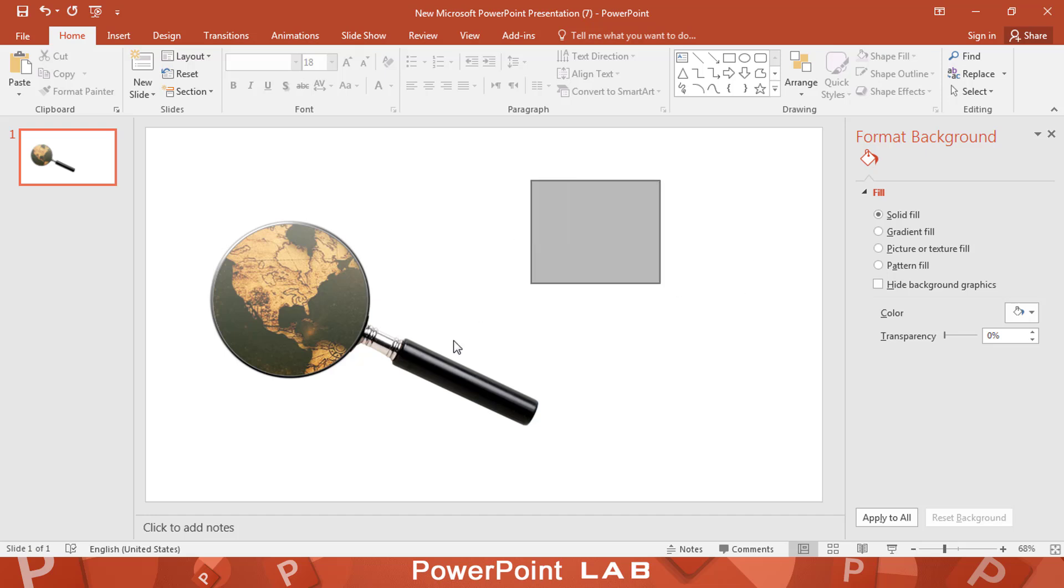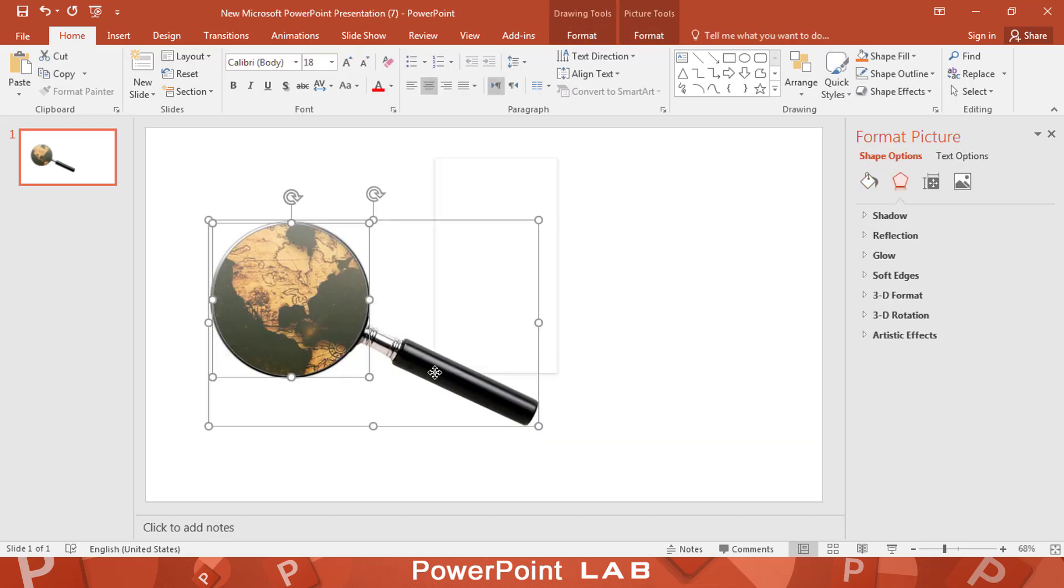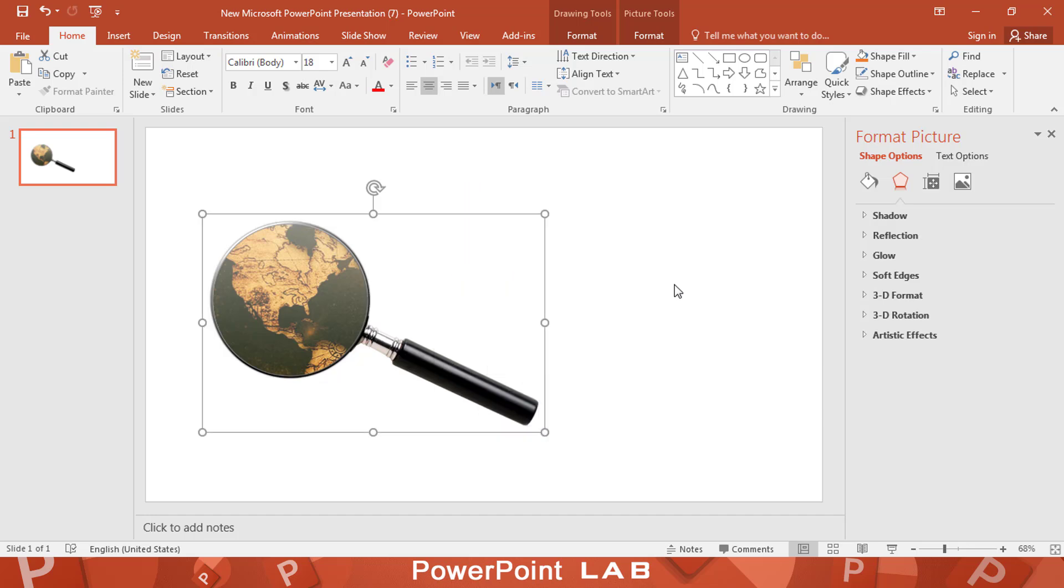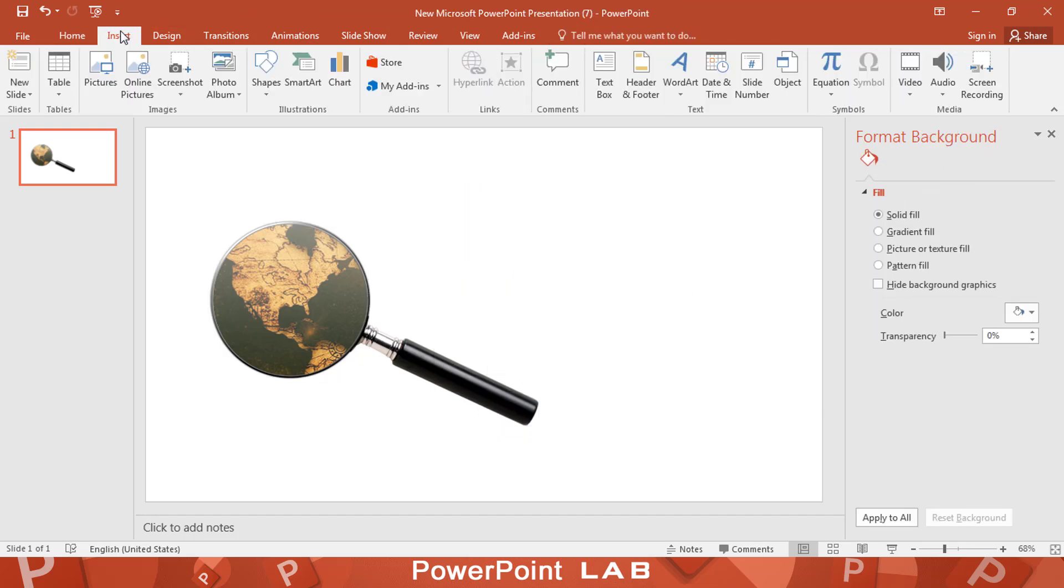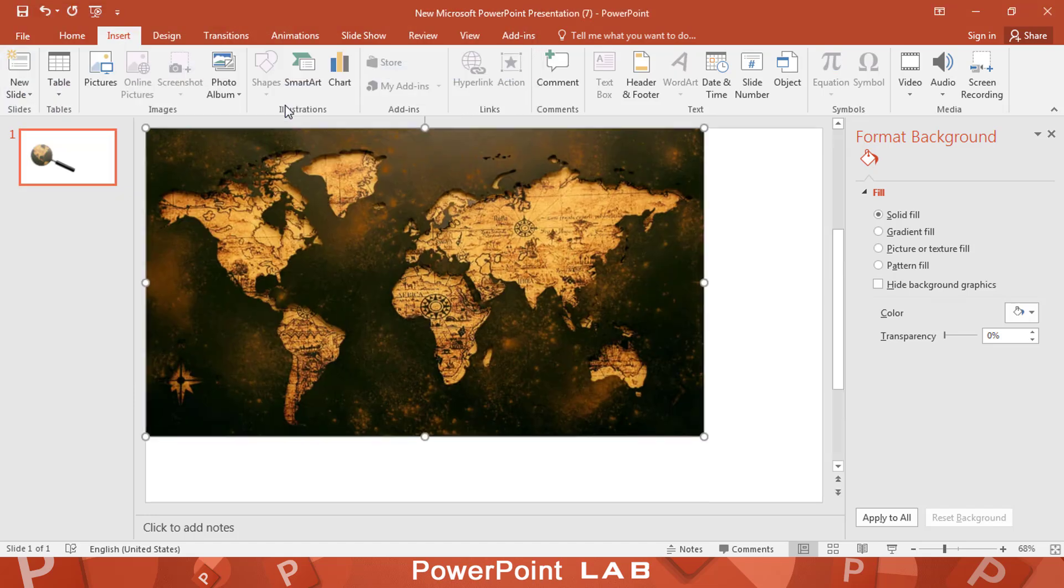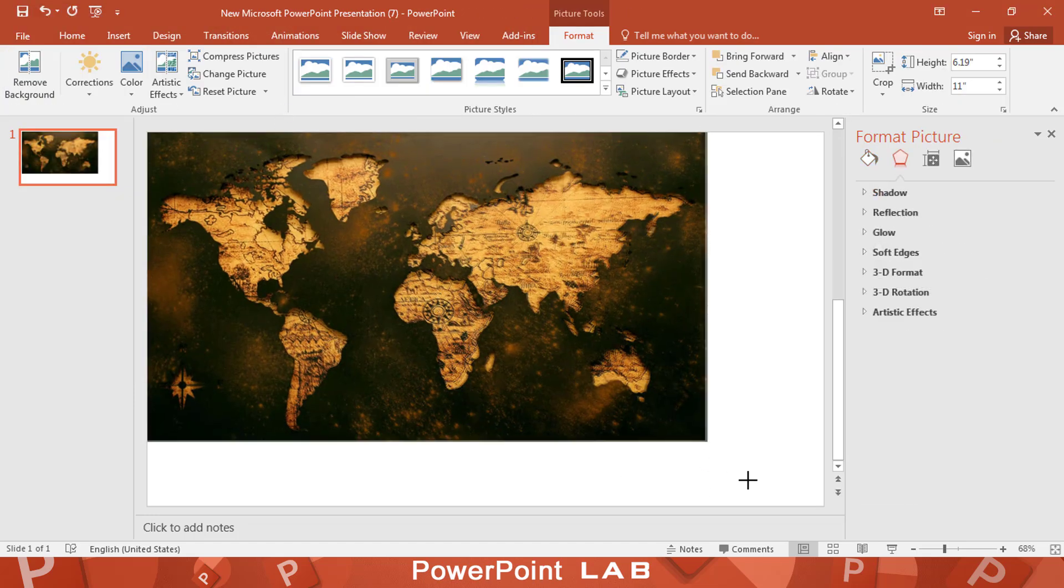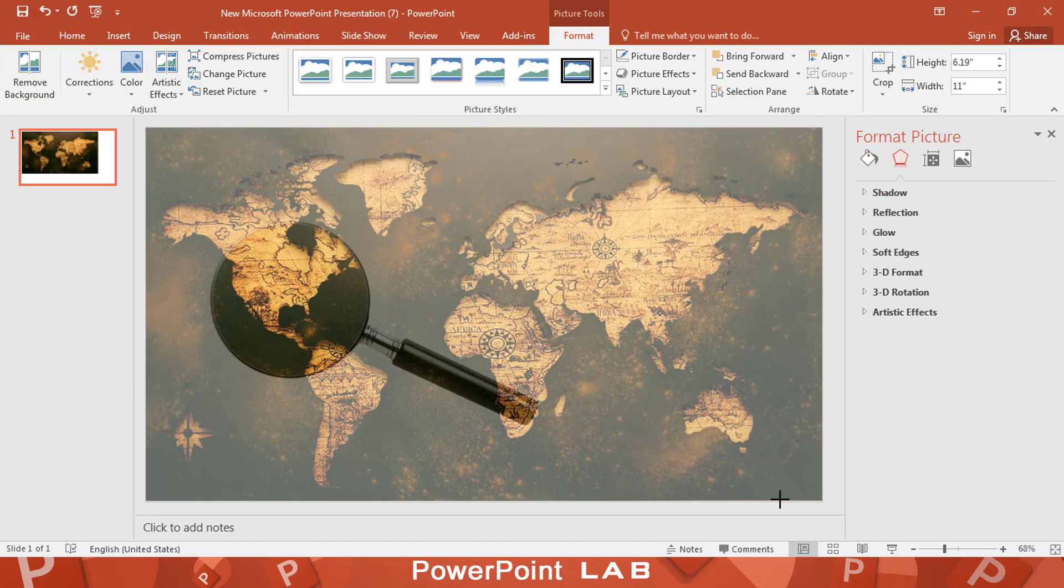Select all and make them a group. Then add the world map image again. Cover the whole slide and send it back.